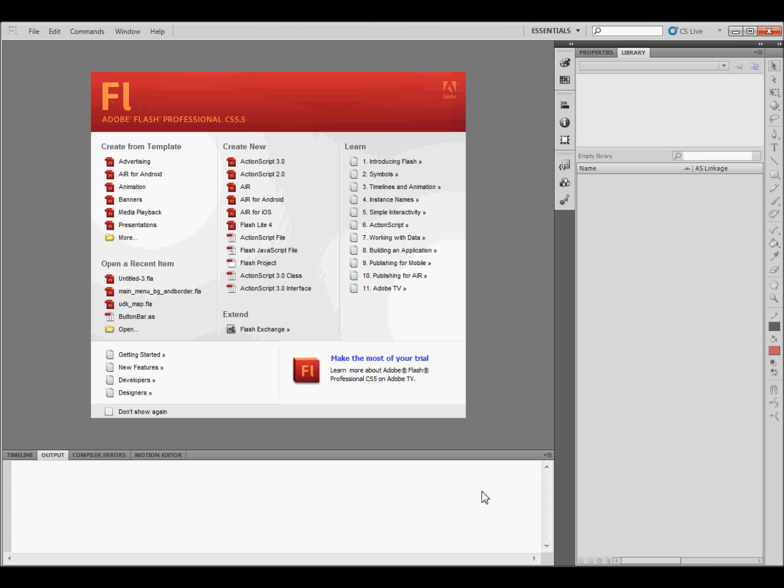This is part 2 of the series on how to set up a Scaleform menu. In this video, I'm going to go over how to set up Flash to work with Scaleform. I'm going to be working with Adobe Flash Professional CS 5.5 and the May 2011 version of UDK.